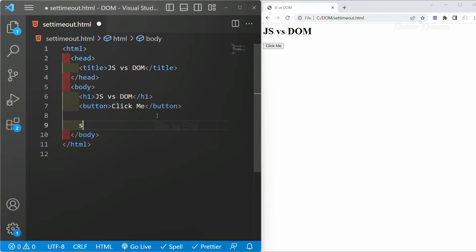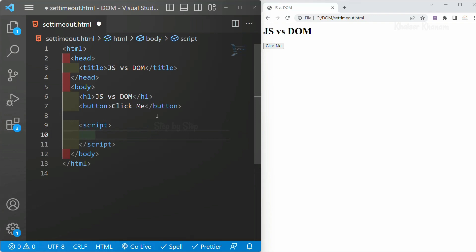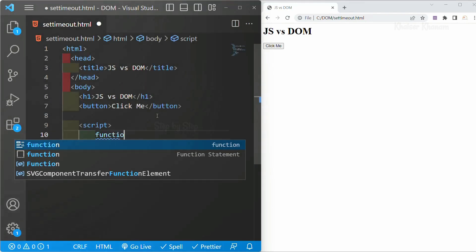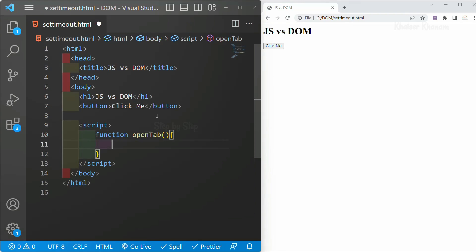I will come down and write a script tag. Inside the script tag, first I am going to create a function — function openTab. Whatever name you want you can give. If you want you can use a fat arrow function as well, but as of now we are going to use this normal function.